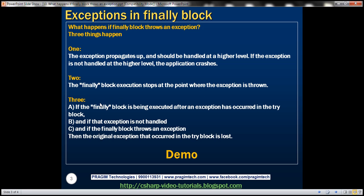Three: if the finally block is being executed after an exception has occurred in the try block, and if that exception is not handled, and if the finally block throws an exception, then the original exception that occurred in the try block is lost.